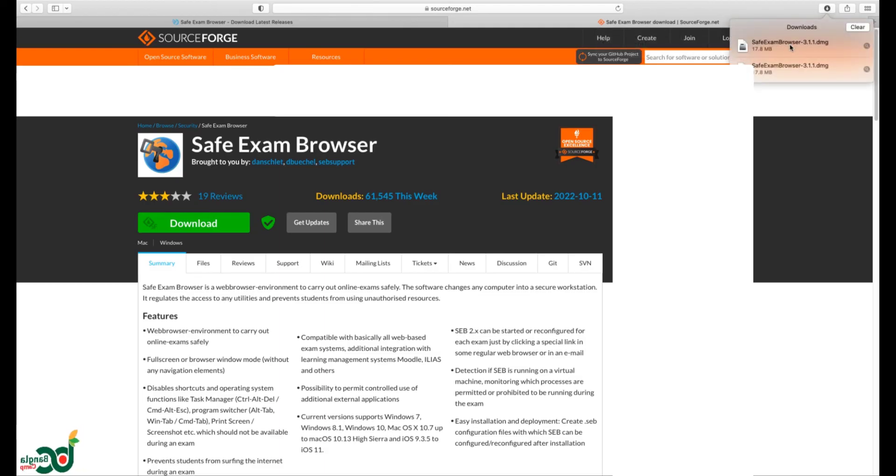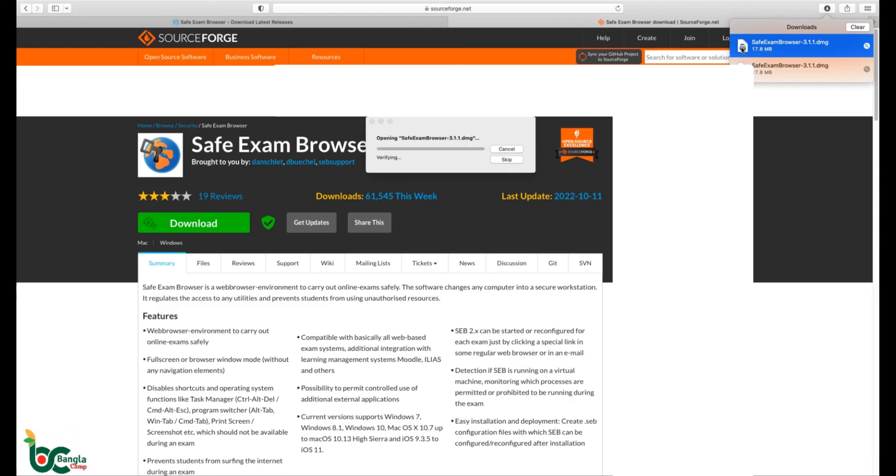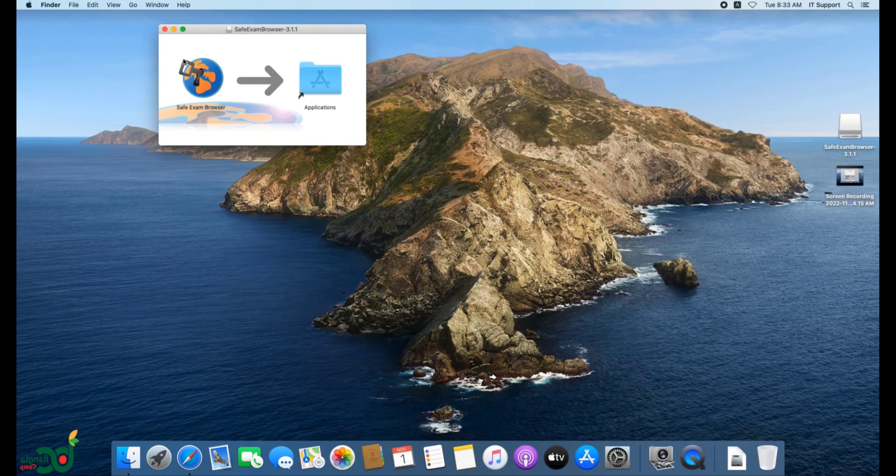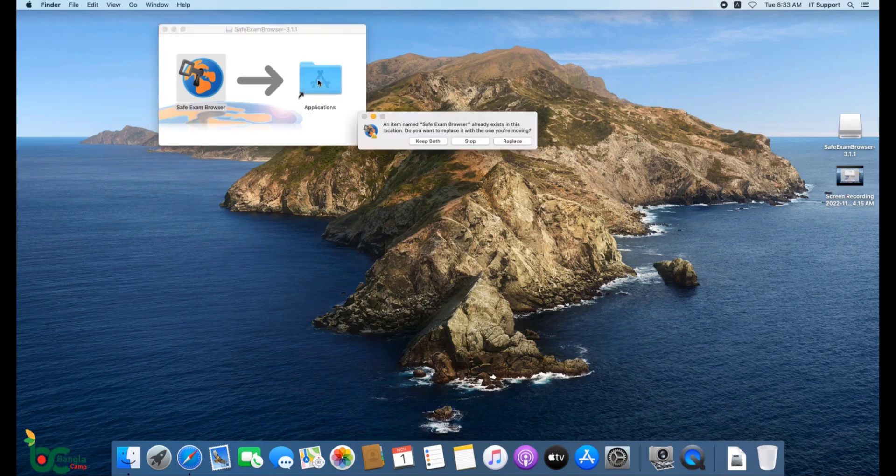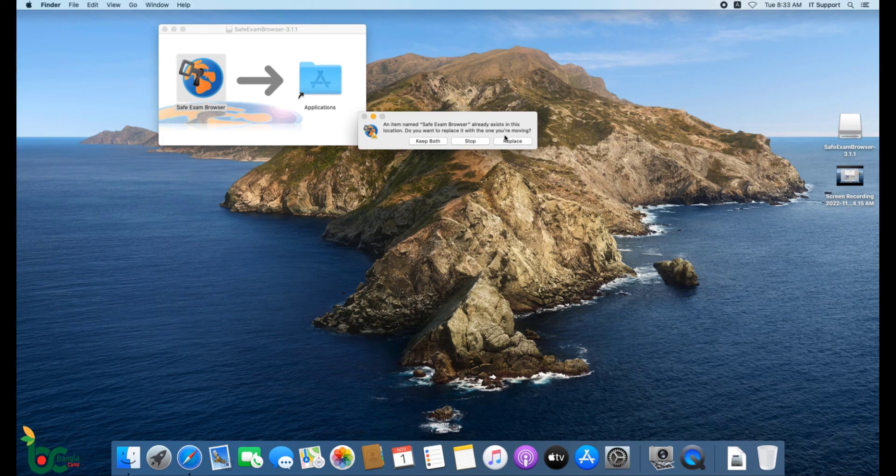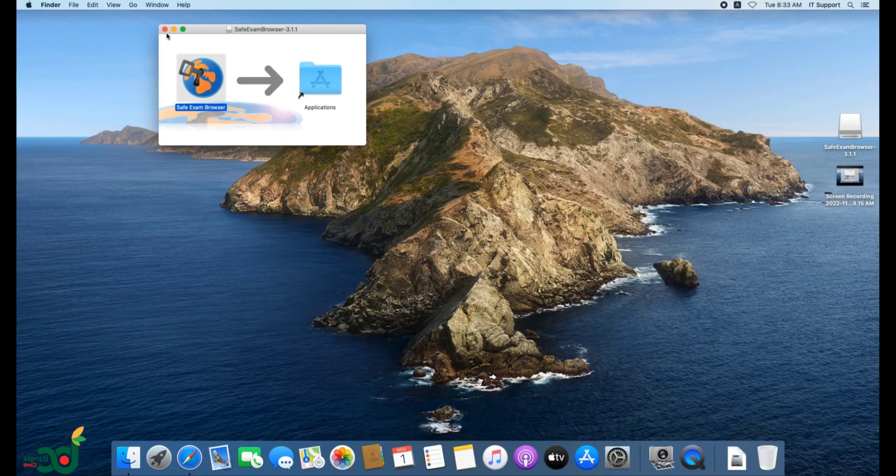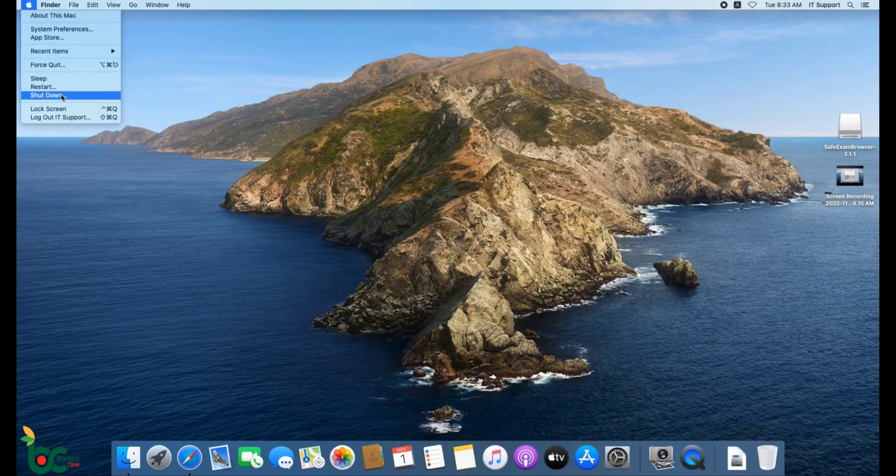Select the SEB installer from download folder. Drag the SEB installer to the application folder. Now select the Replace button. Now restart the Mac.